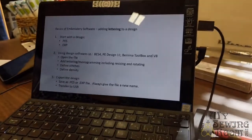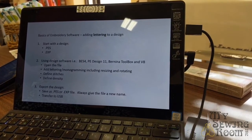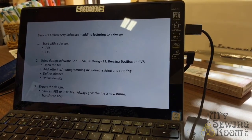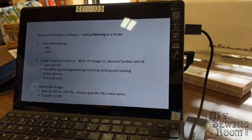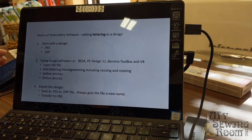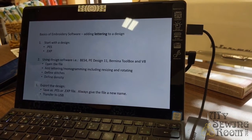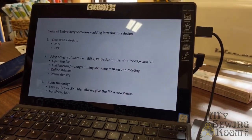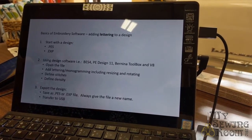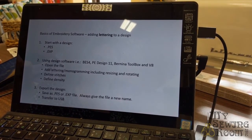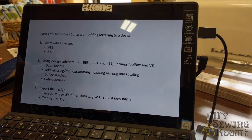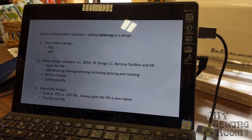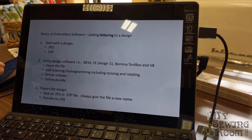The first question I get asked a lot is they want to add lettering to a design - quilt labels, they want to put the grandkids' name on it. Here are the steps you want to do. You typically start with a design - PES is for Brother, EXP is Bernina. Then you use design software. We have BES 4, PE Design 11 which is Brother, Bernina Toolbox, and Bernina V8. All four of those software programs will allow you to do lettering.